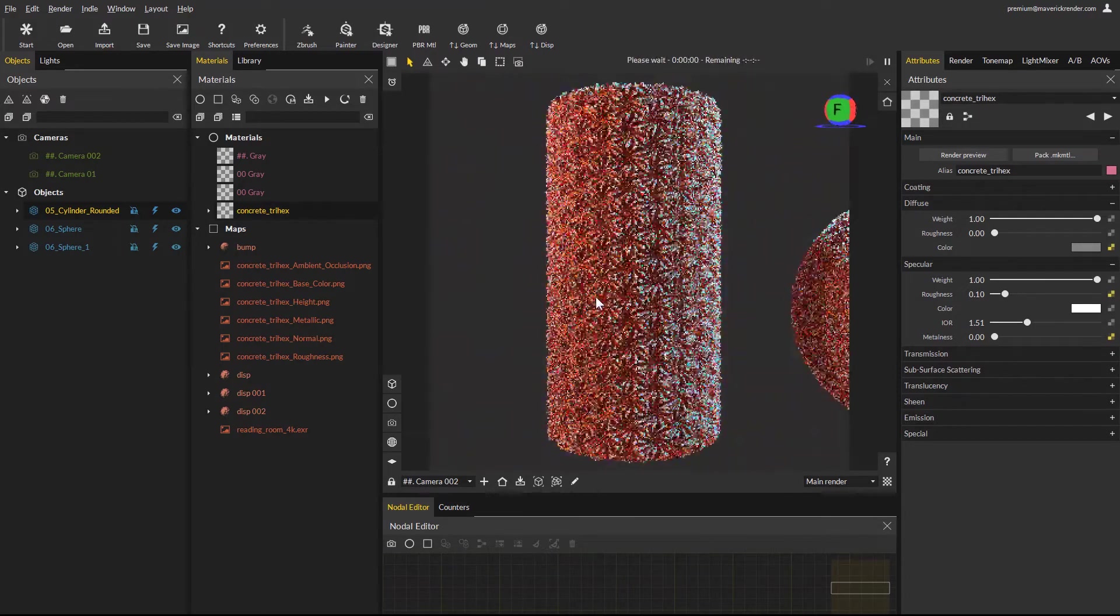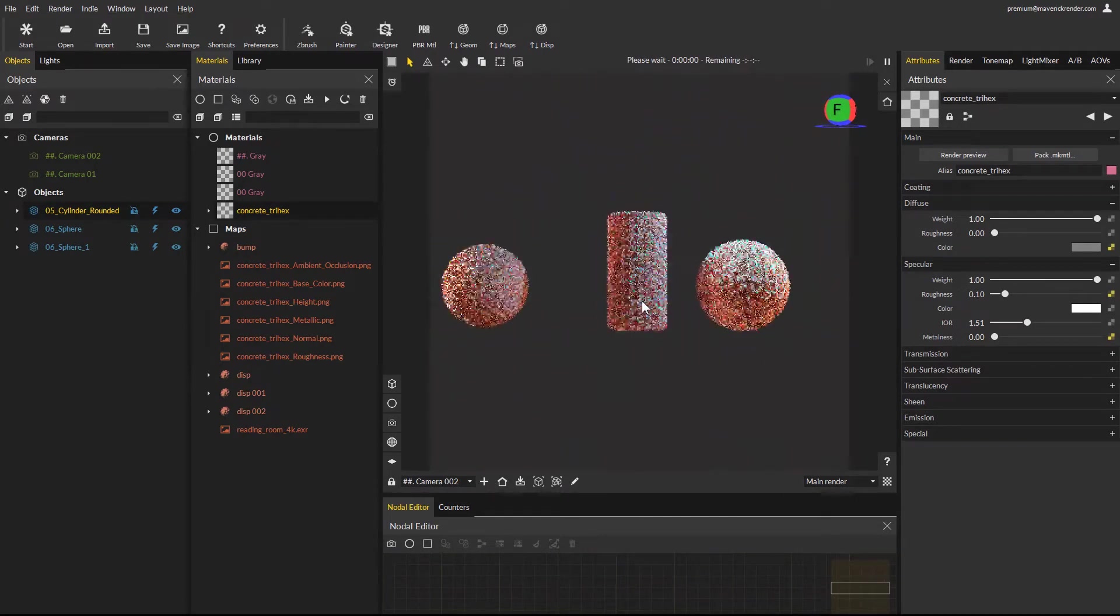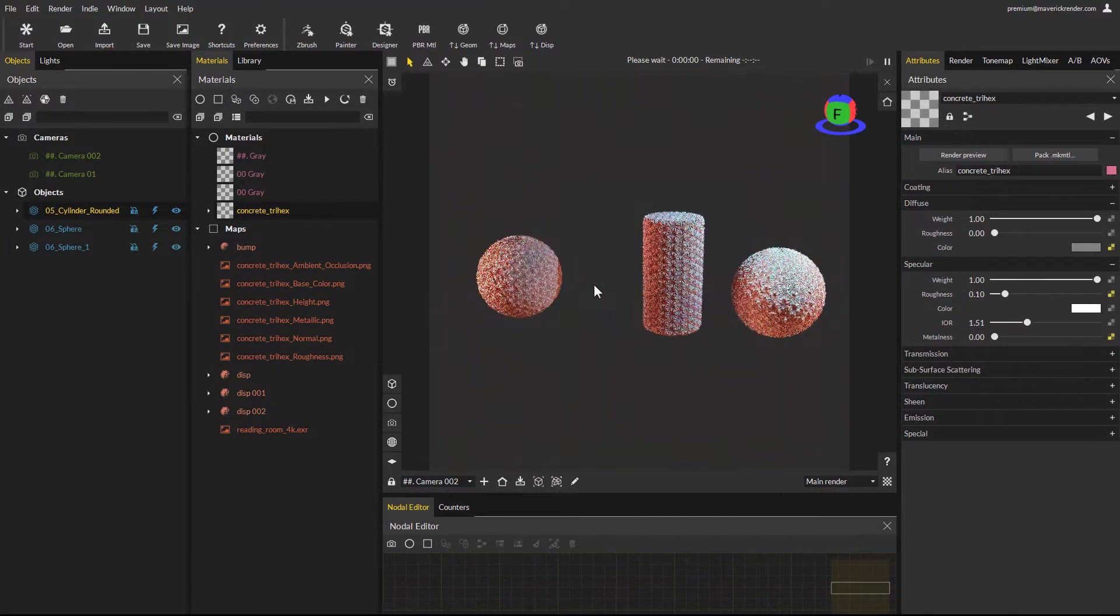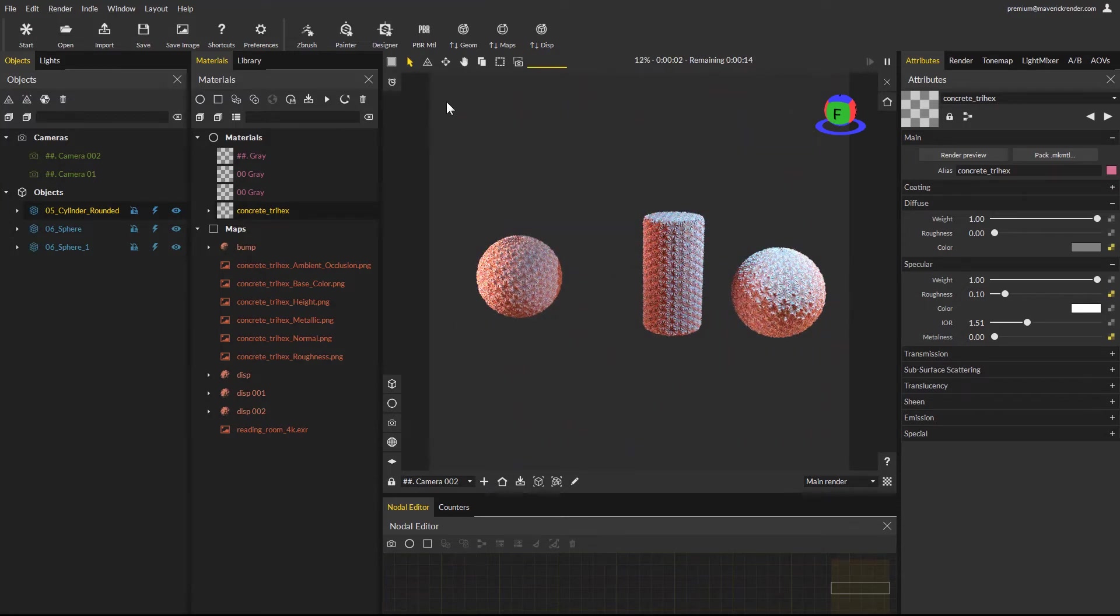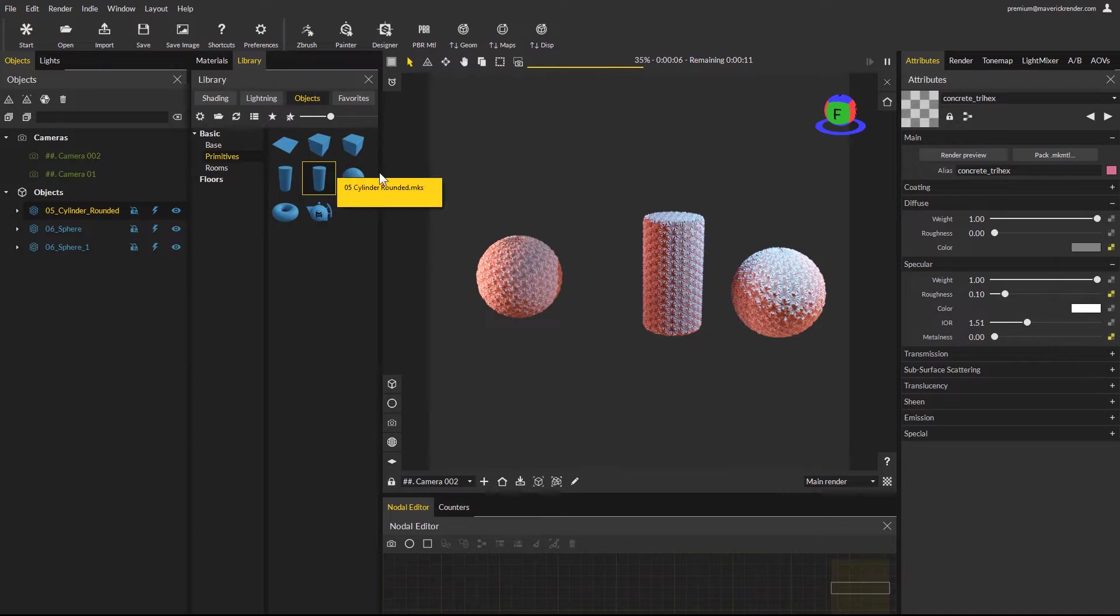As you can see this new workflow makes using displacement on multiple objects from the library or your own objects very easy. We demonstrated this using library objects, but you can use the same method for any custom object that you import or merge in Maverick.